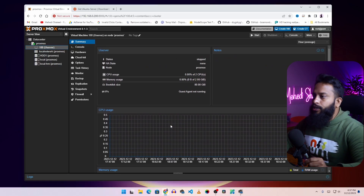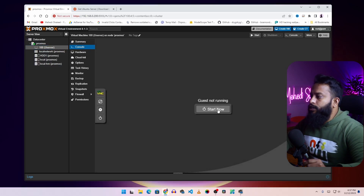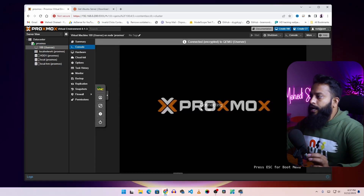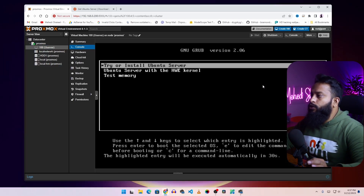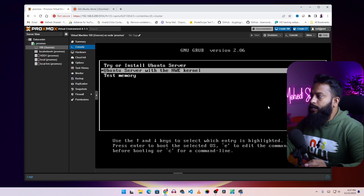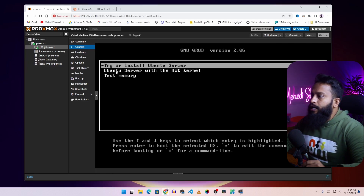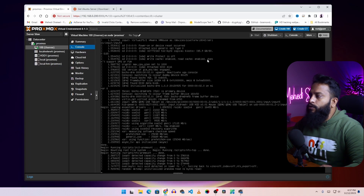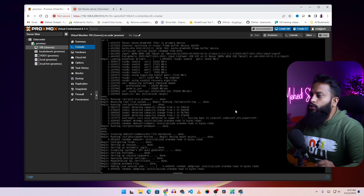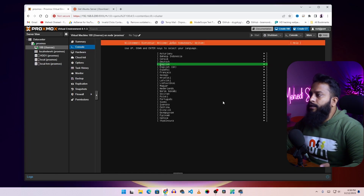To start this virtual machine click on Console, then click on Start. Your Ubuntu virtual machine should now start. From this menu you can easily begin installing Ubuntu Server into Proxmox. Select 'Try or Install Ubuntu Server' then press Enter, and your VM will boot from the ISO. After some time you will get the Ubuntu installer screen.